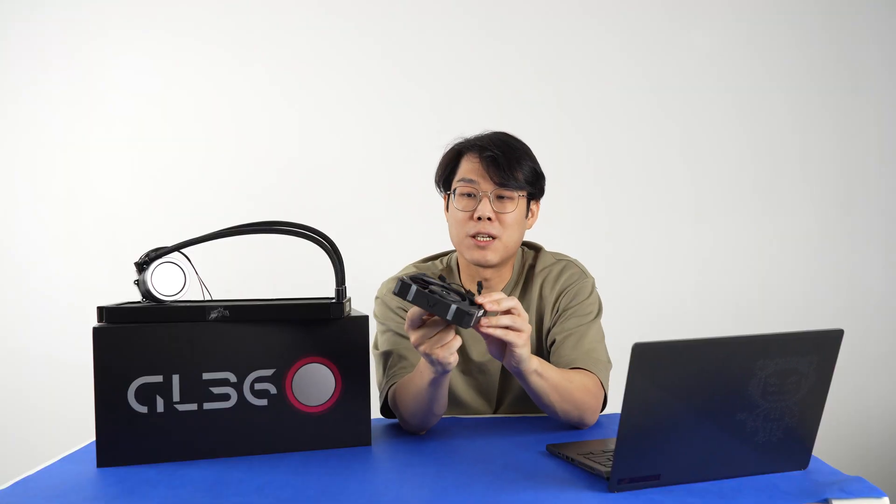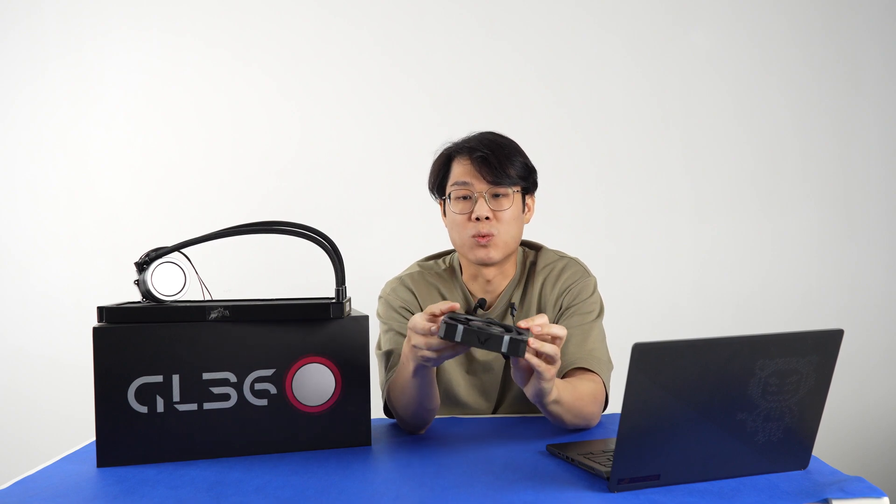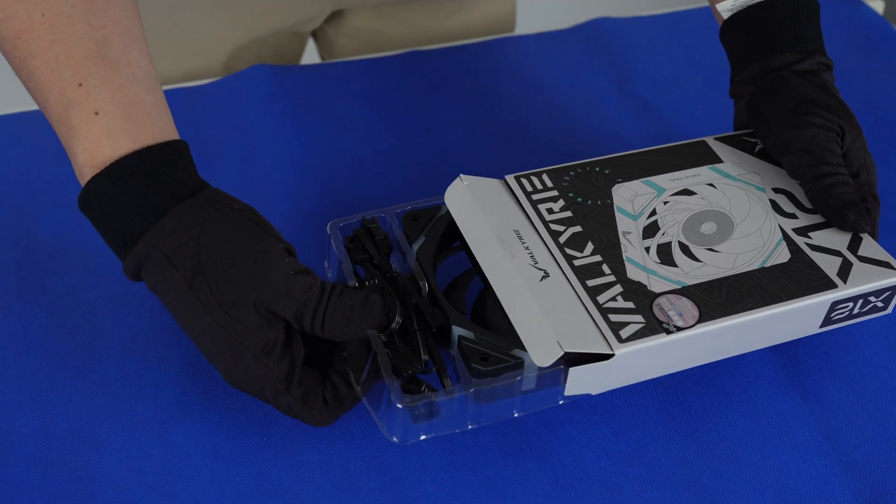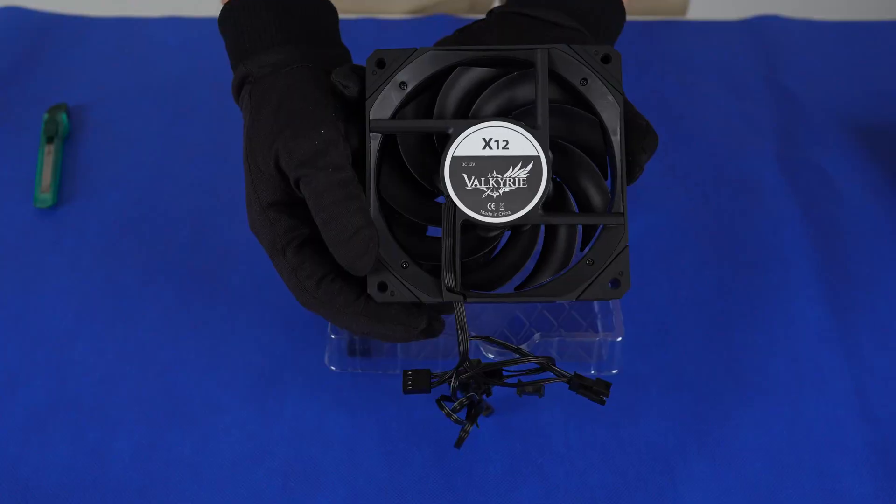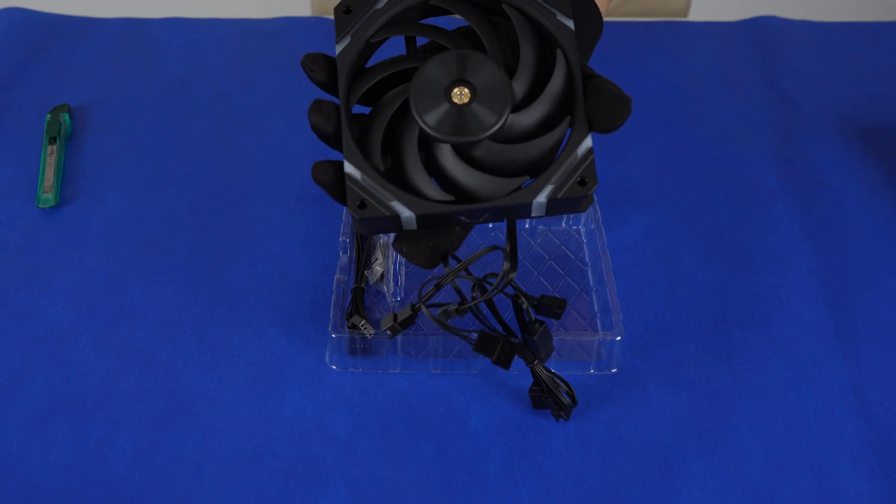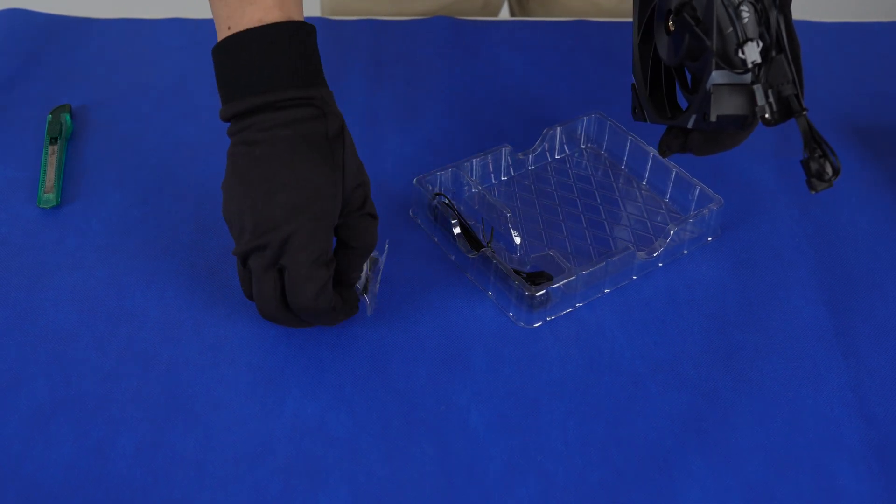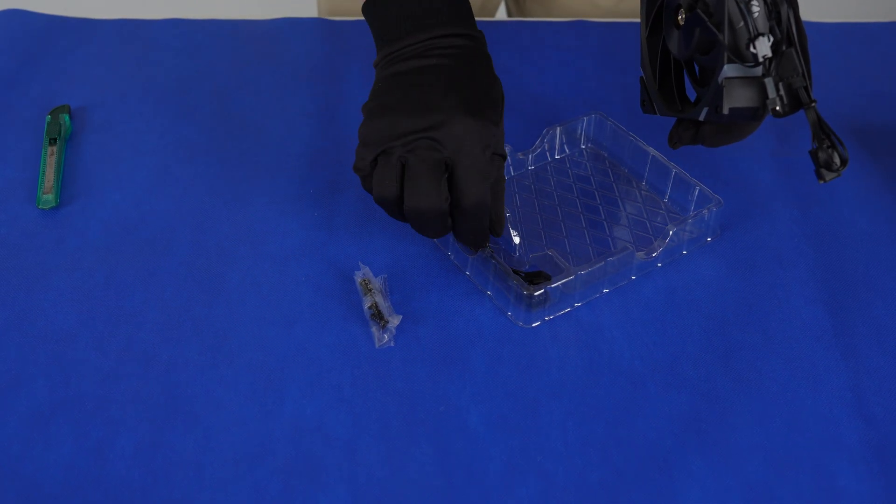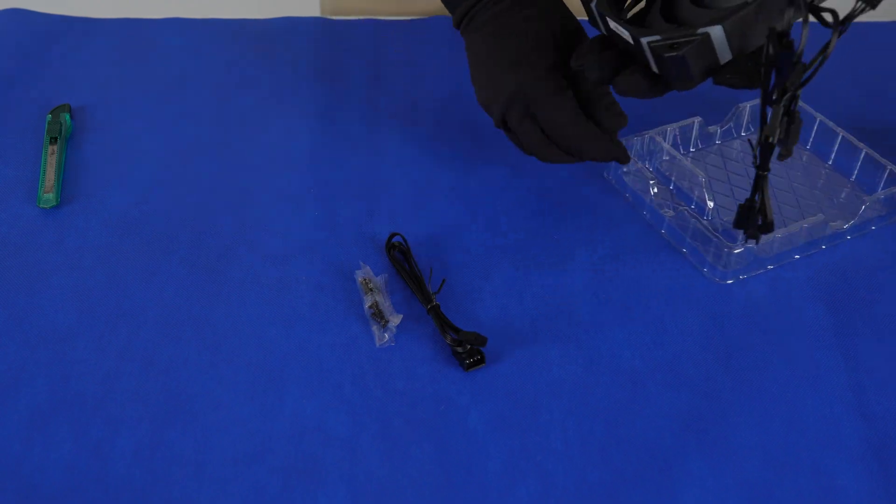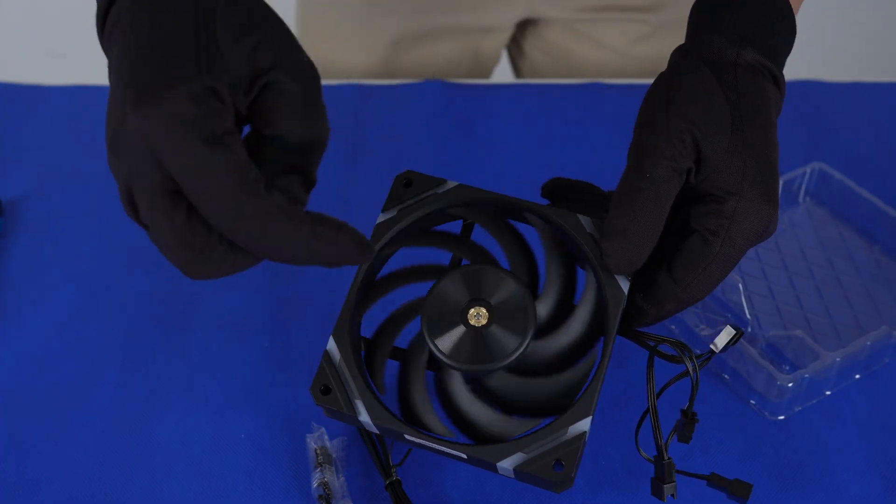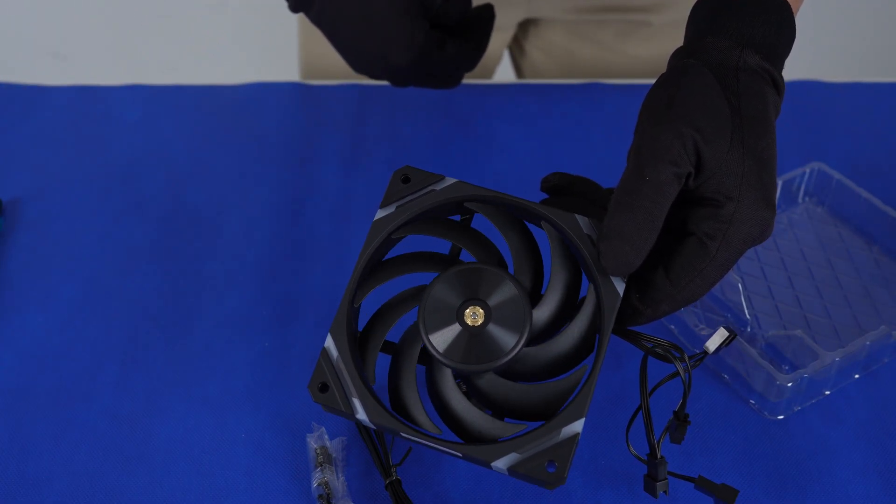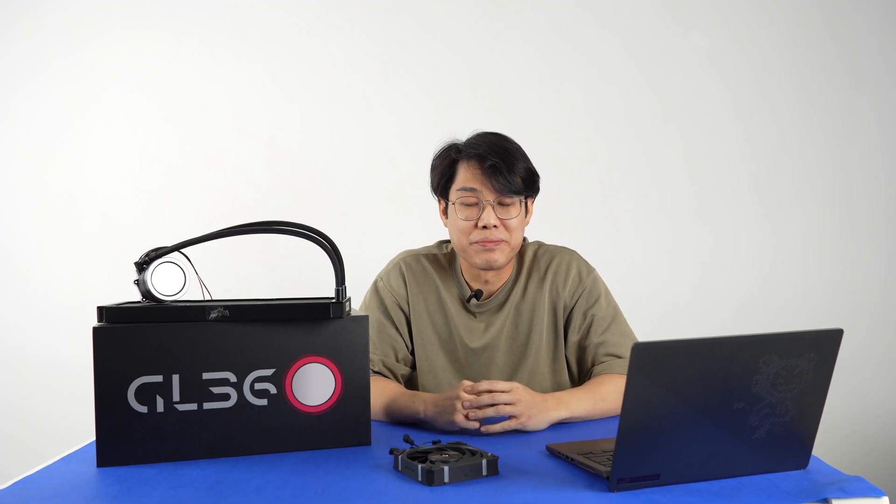The fans themselves have RGB on them as well on the four corners. And they have these shock pads on the four corners as well to reduce noise. The manufacturer says that the max decibels for these fans are 29. These are supposedly silent fans, but we'll find out.